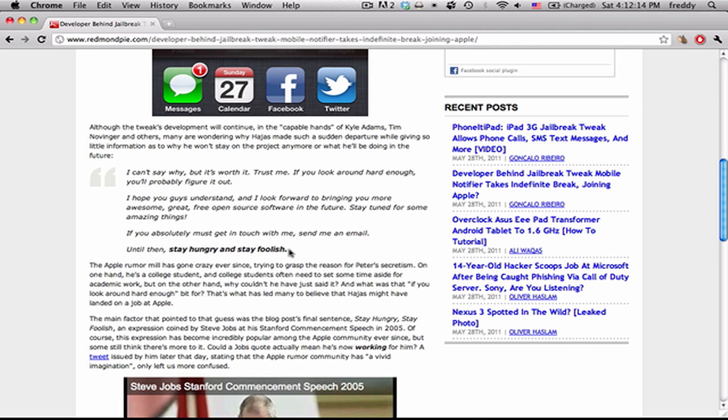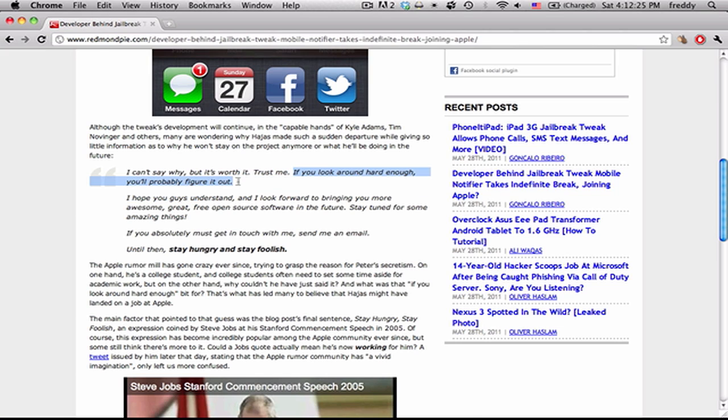Now it's sort of a leap, and he is still in college, so he's taking a break to work on that. But people were saying he would have just said that, and he also said: if you look around hard enough you'll probably figure it out, which would mean that there is something to be figured out.